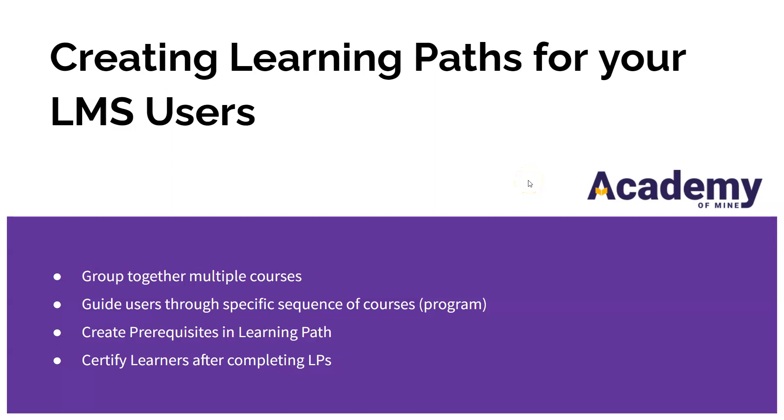Hey everyone and welcome to Academy of Mind. Today we're going to learn how to create learning paths for your LMS users.